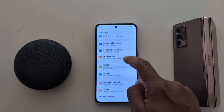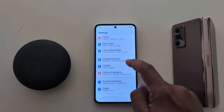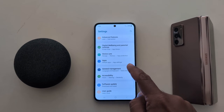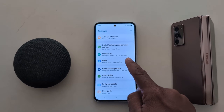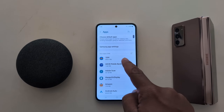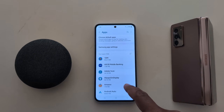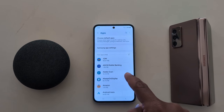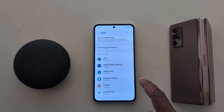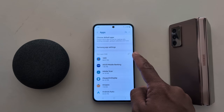Now scroll down to Apps and tap on Apps. Here you can see a list of installed apps on your device. To show system apps, tap on the three-dot menu.